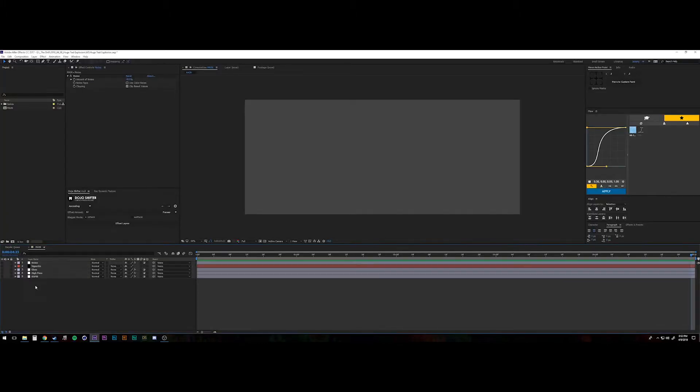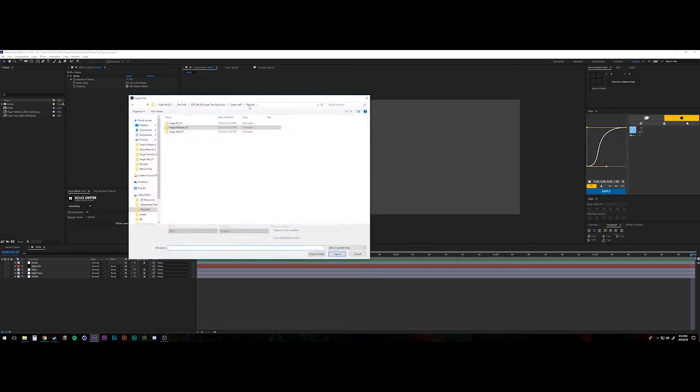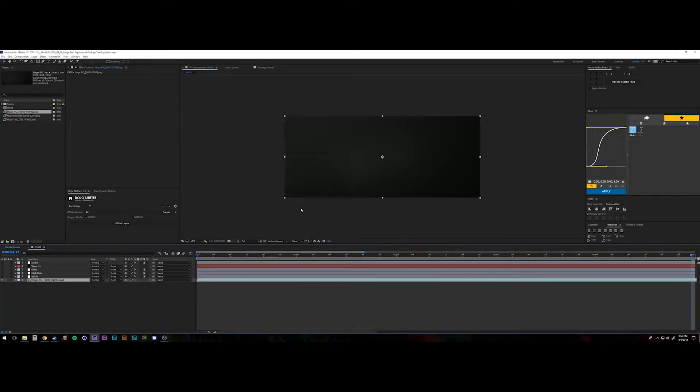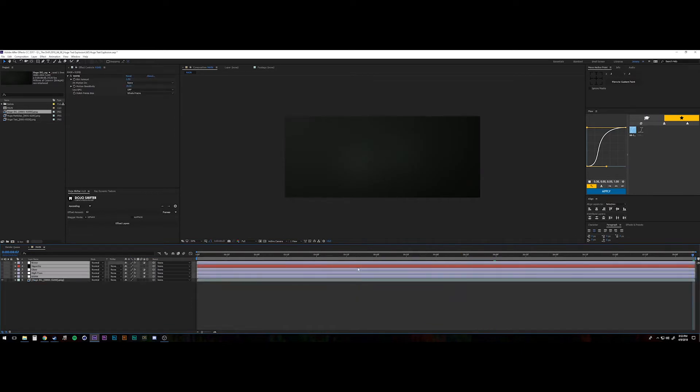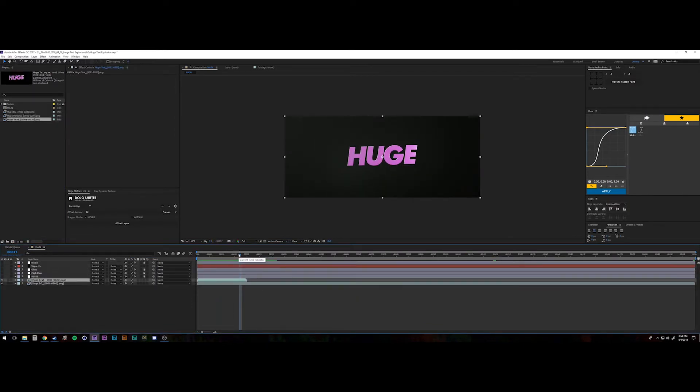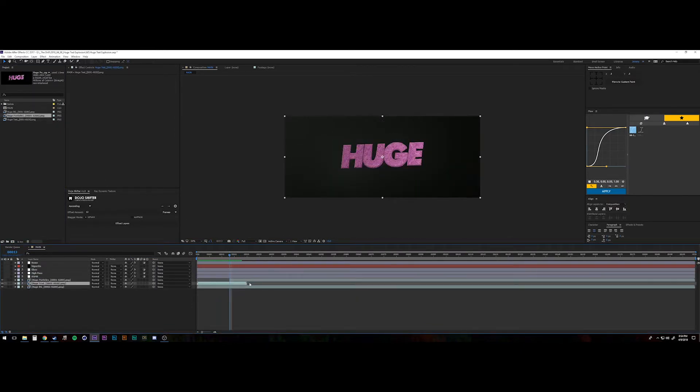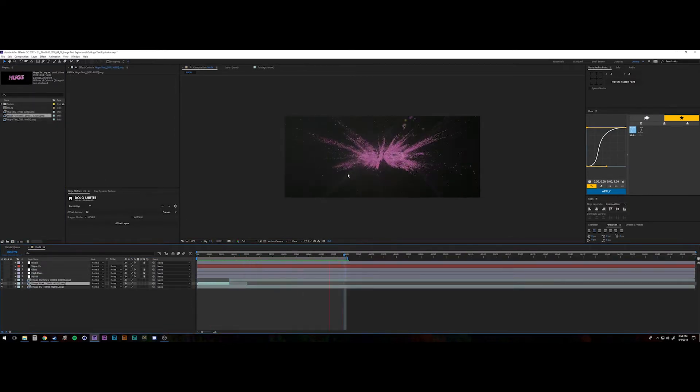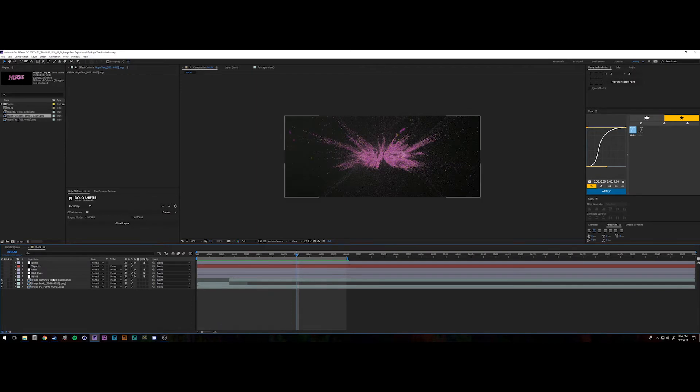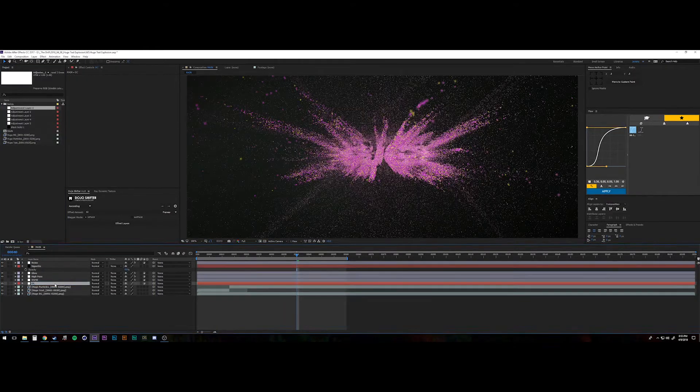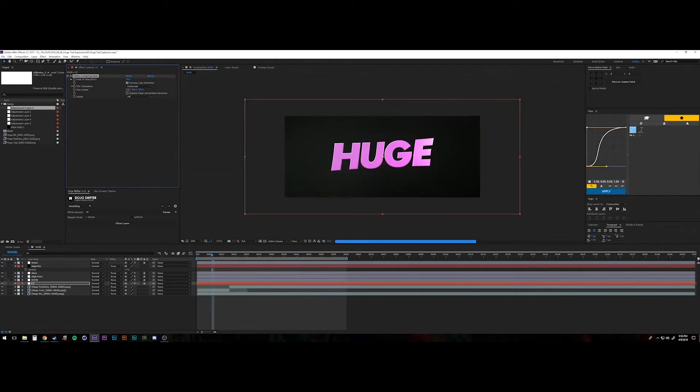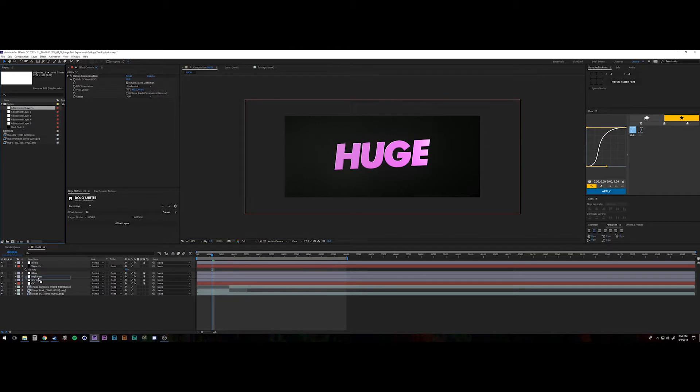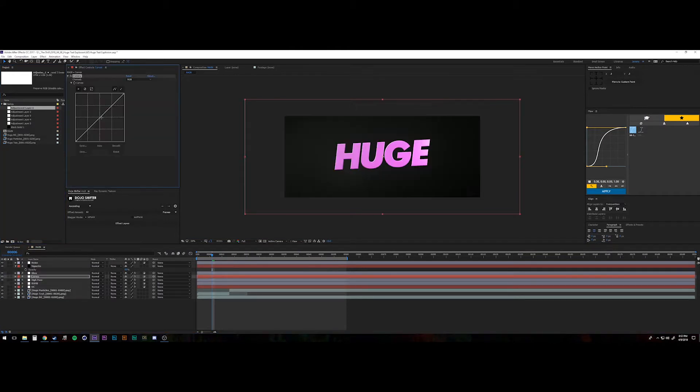And then what I did here is I rendered out three different passes. I rendered out just the background. I rendered out the MoText for just the first like 20 frames. And then I rendered out the particle layer for the full 200 frames.